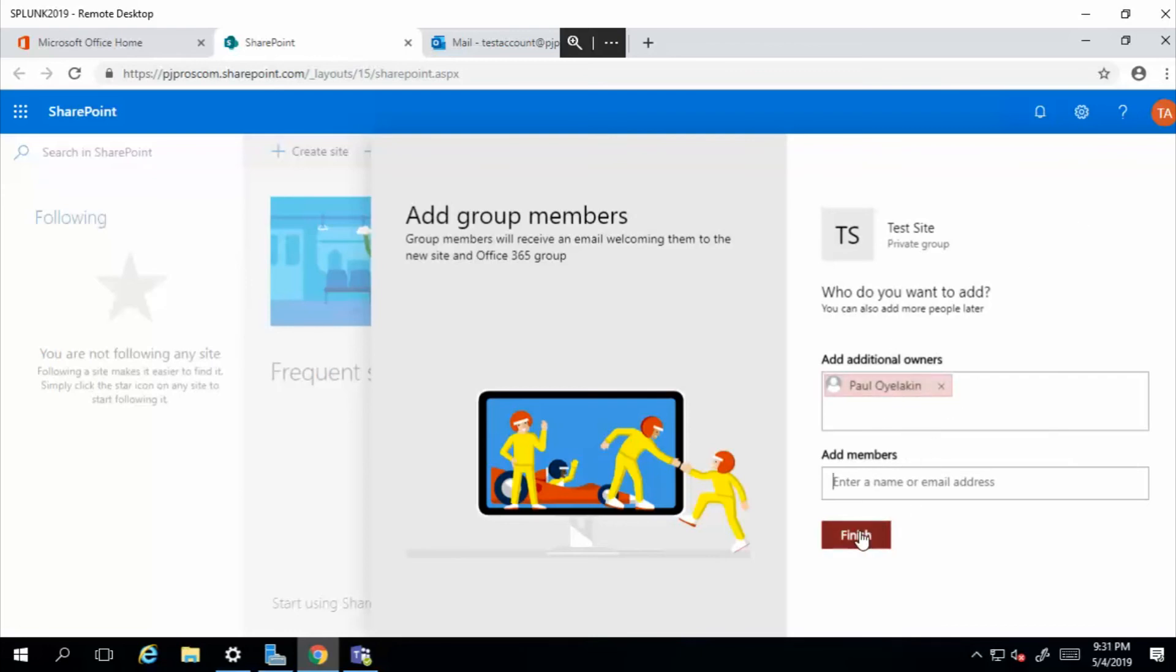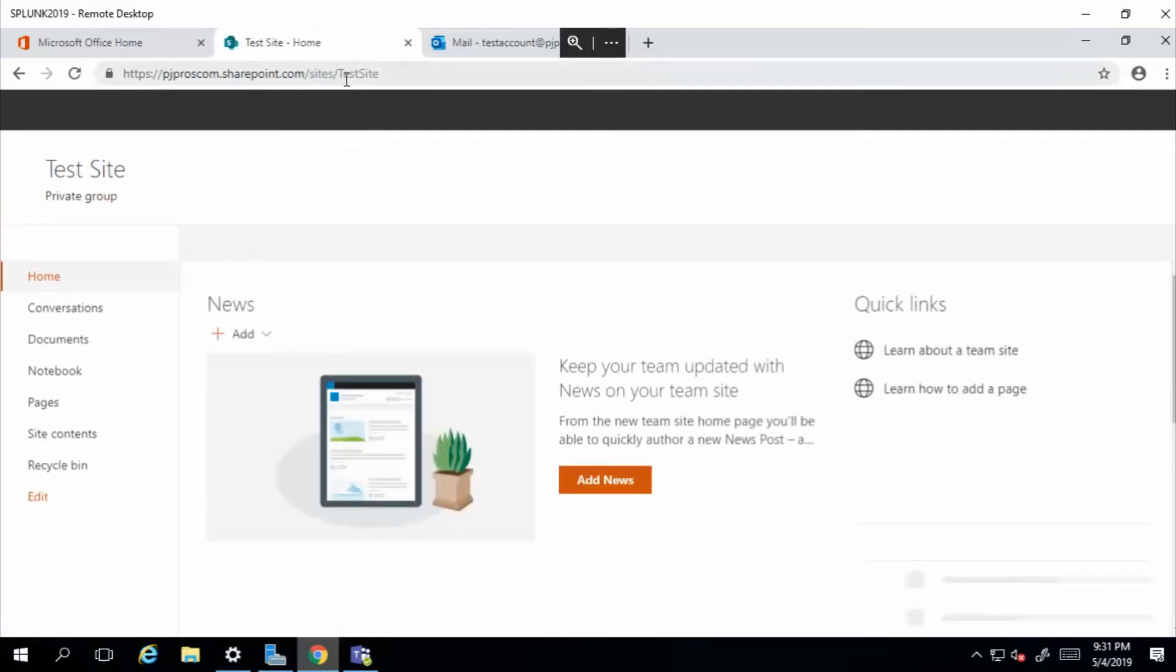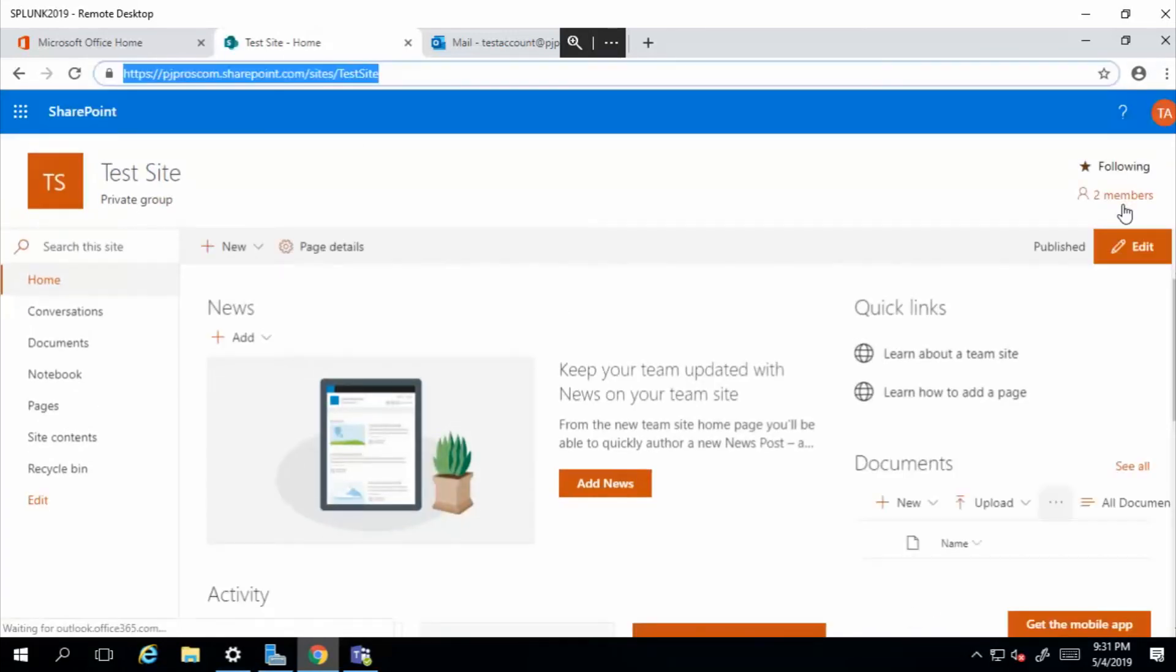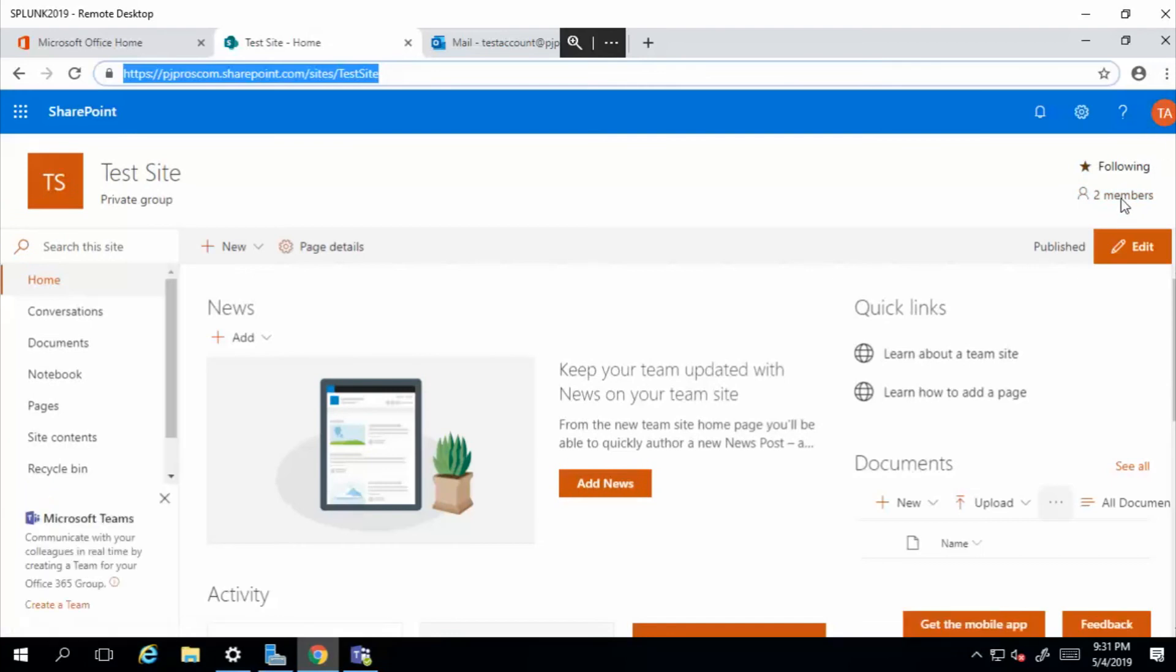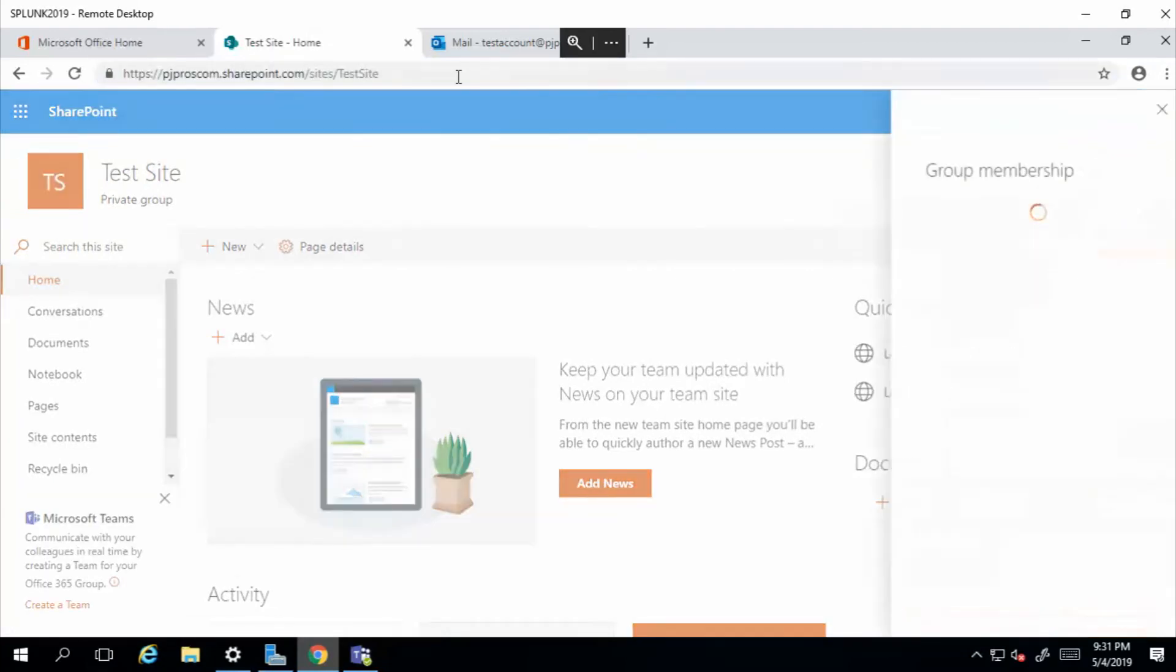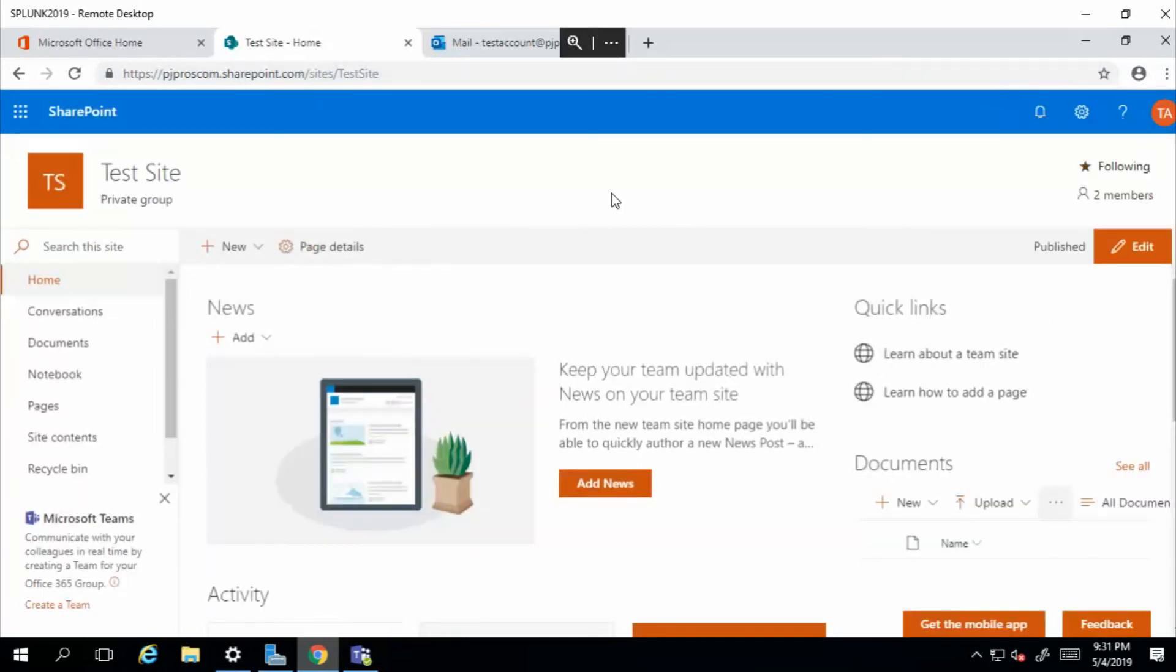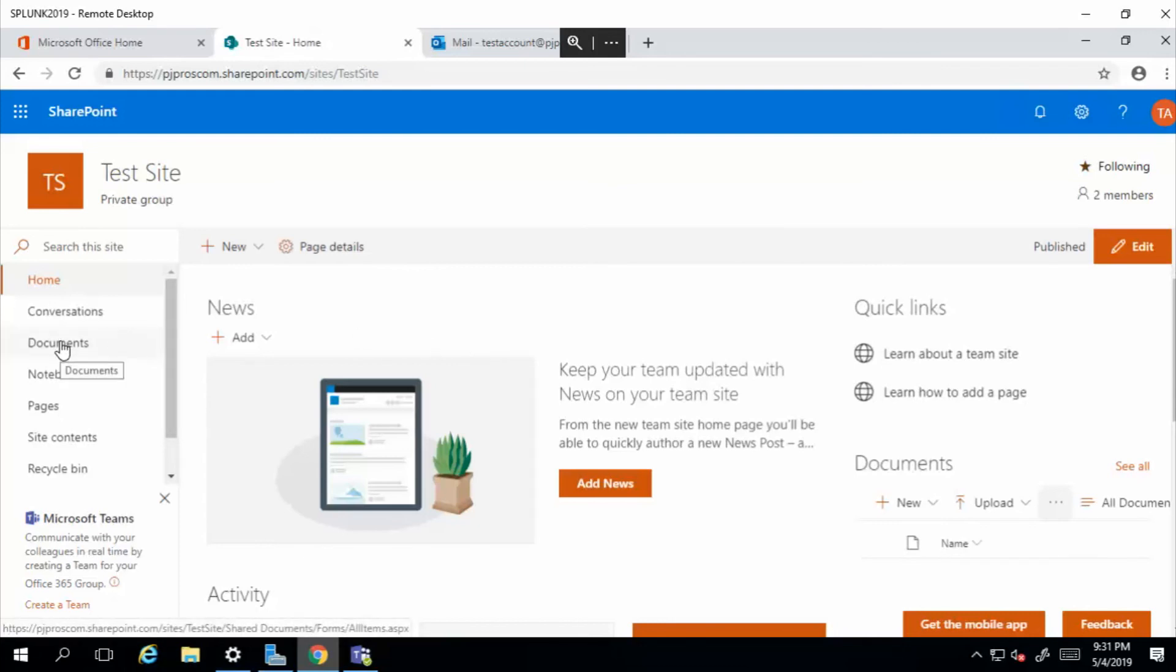Just click finish and the test site has been created. And again, this is the URL. If you have the test account credentials or if you have my account credentials, you can actually enter this URL and you'll be able to access this site. If you're not logged in under those accounts, you will not have access to this site. I want to keep this short, so I want to kind of just direct your attention to the document section.